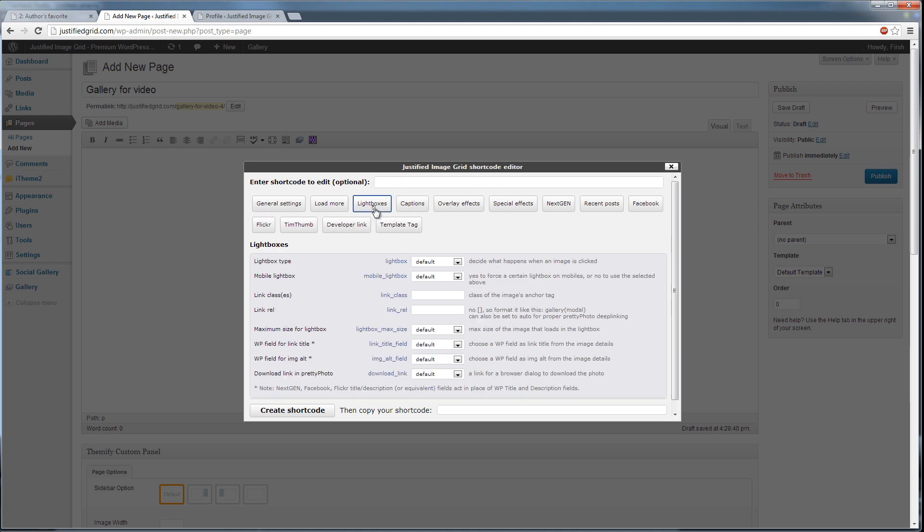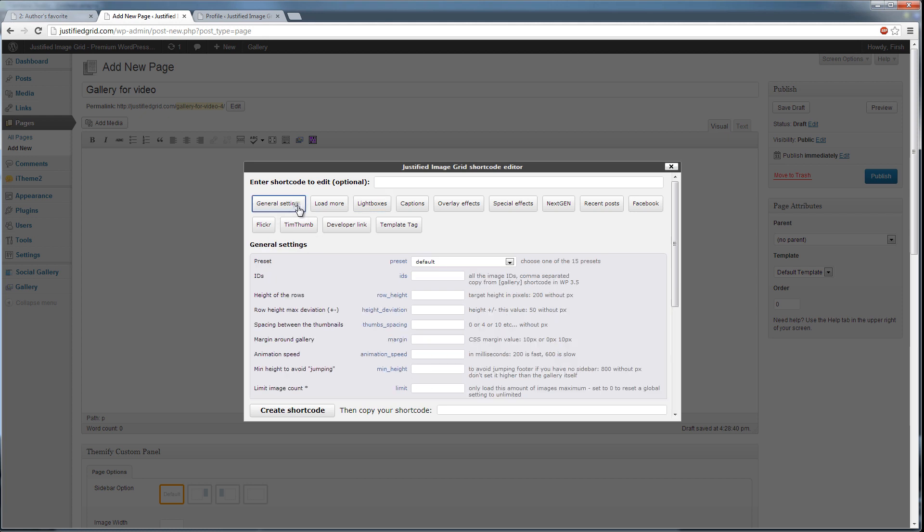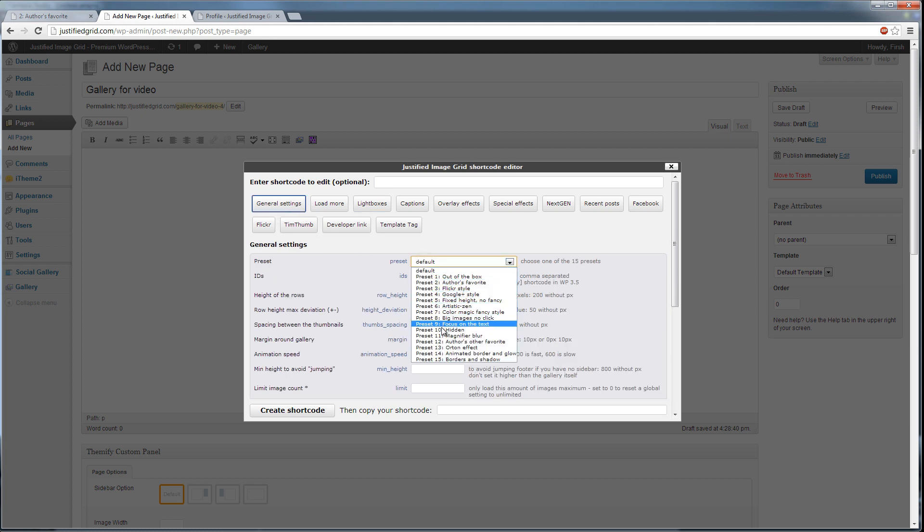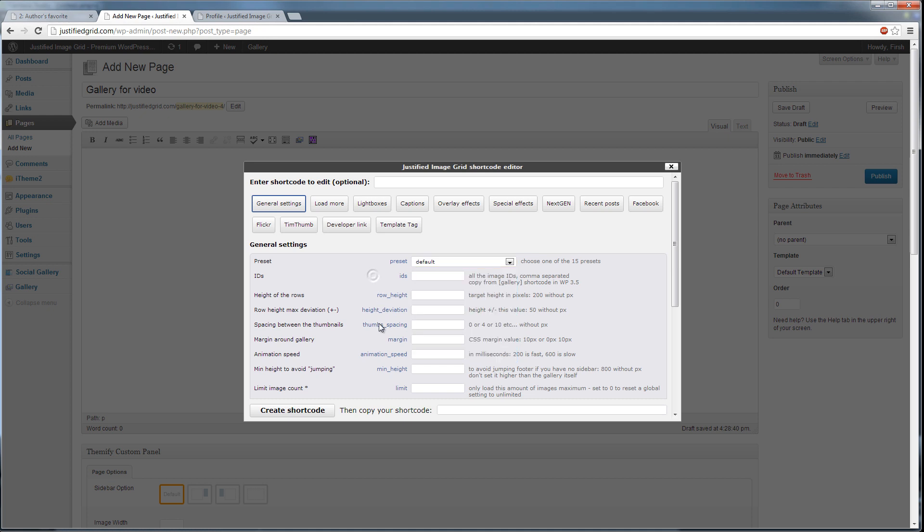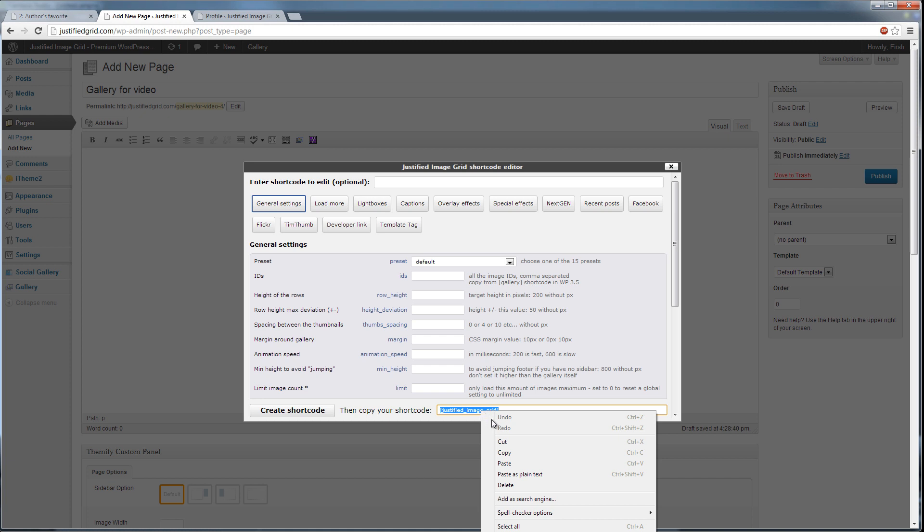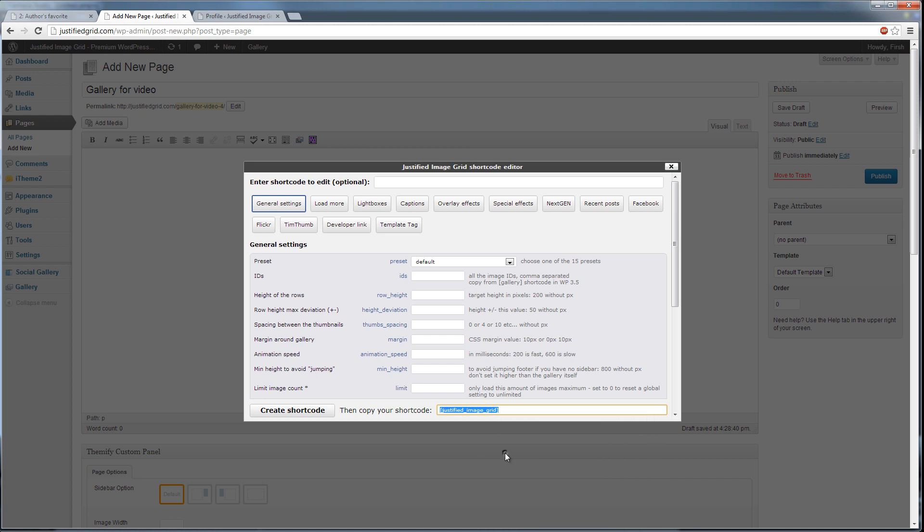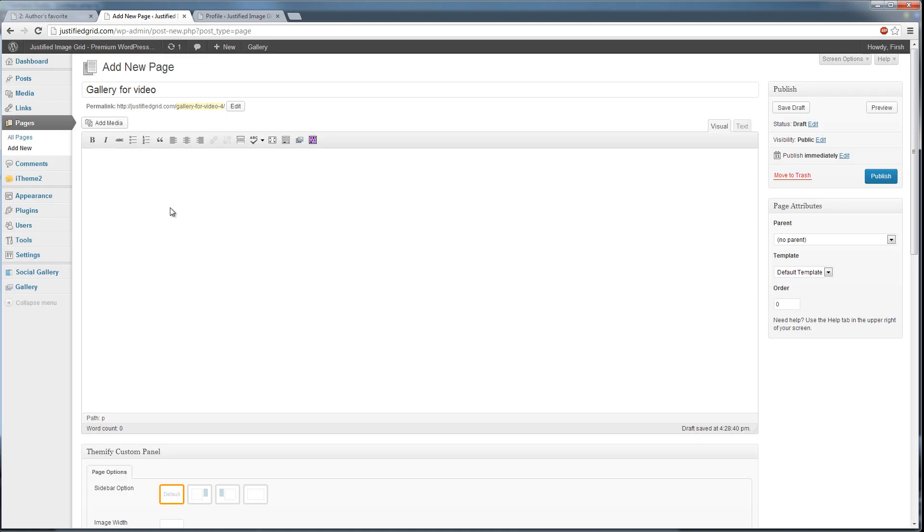The settings available here will only be used by this particular gallery. They will overwrite the global settings that are marked as default all over the place. For example, when you select a preset here, the global settings will no longer apply. Click Create Shortcode, then copy from the field on the right. Paste into the content of your page or post.